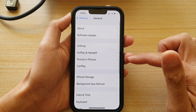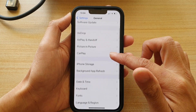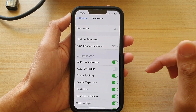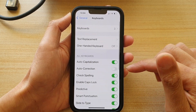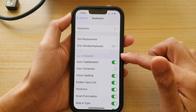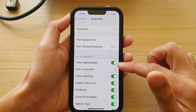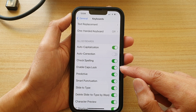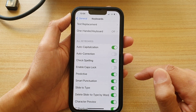Then in here, you want to tap on Keyboard, and we're going to go to the keyboard section and tap on Enable Caps Lock.